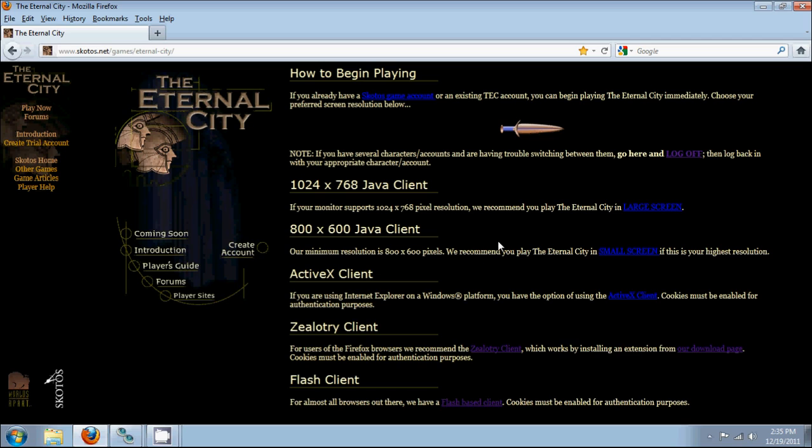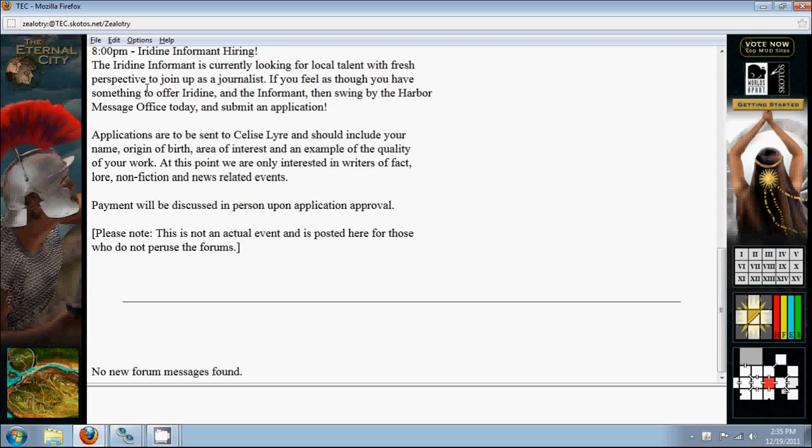Here, we're presented with several clients we can choose to enter the game with. We have Java, two different resolutions. If you use Internet Explorer, you can use ActiveX. Use Firefox, I do. We have Zealotry and a Flash Client, which should work with whatever Internet browser you use. I'll just click on Zealotry.